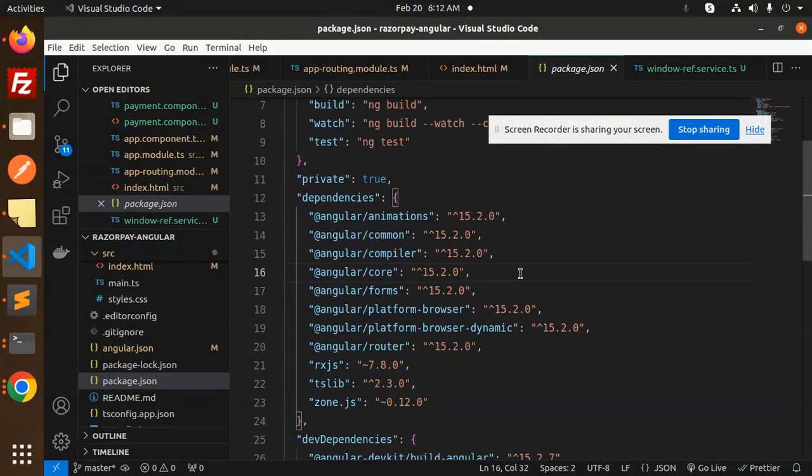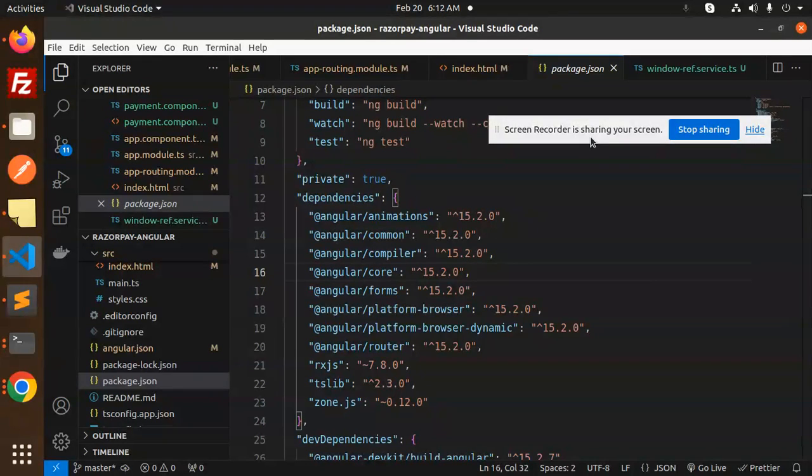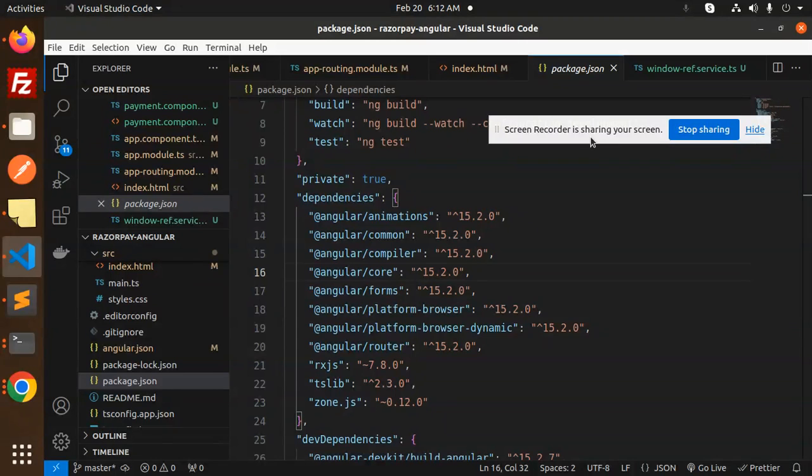This is Angular 15 that we have implemented. Any doubt or query, do let me know in the comment section. Thank you so much for watching this video. Don't forget to like, share, and comment on my video. Have a nice day.